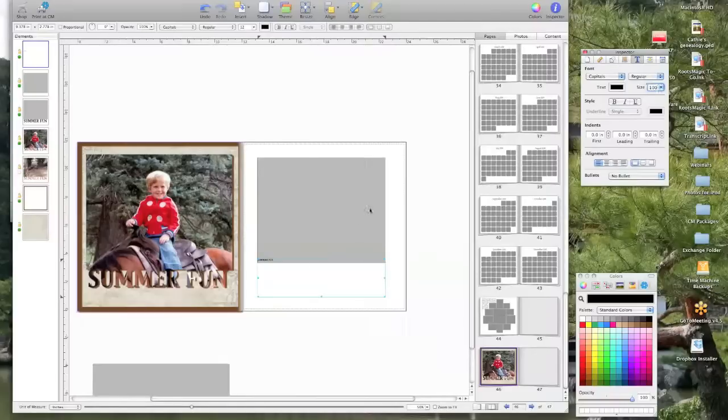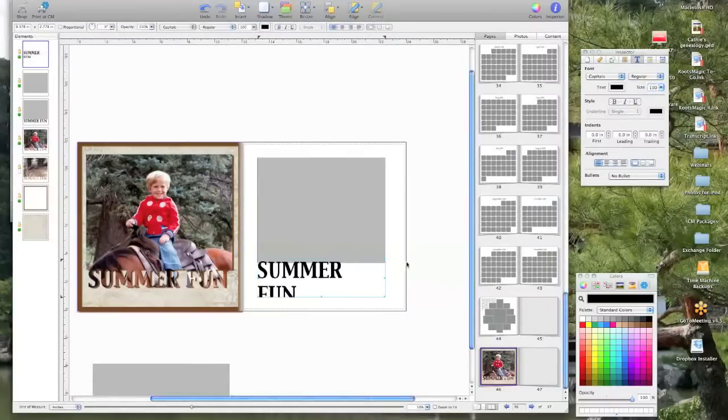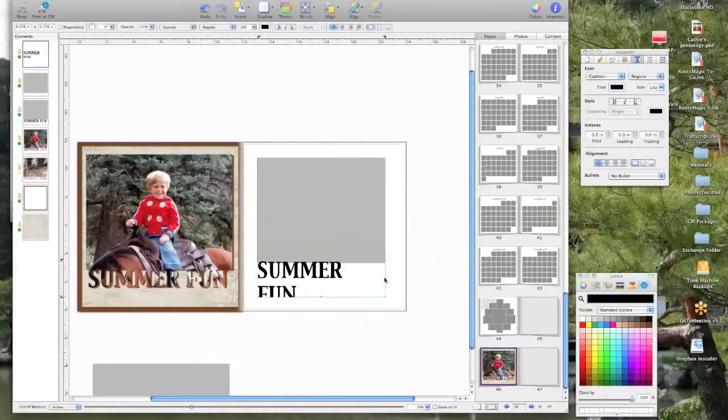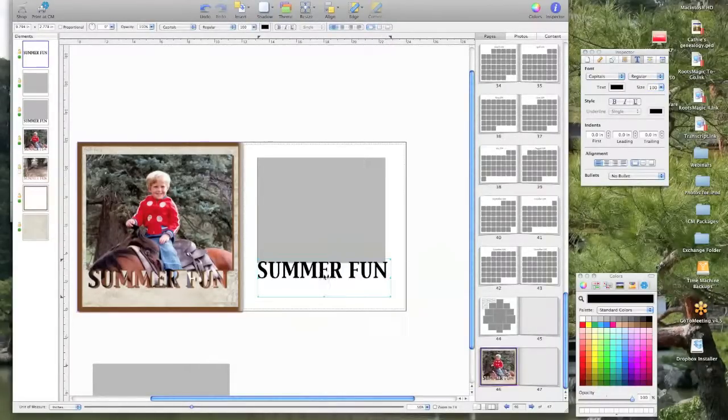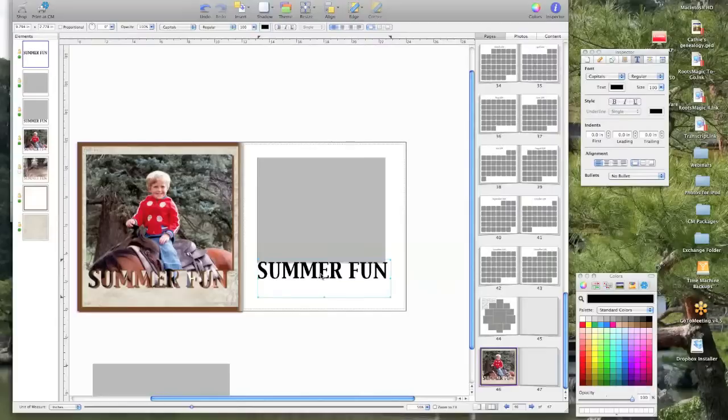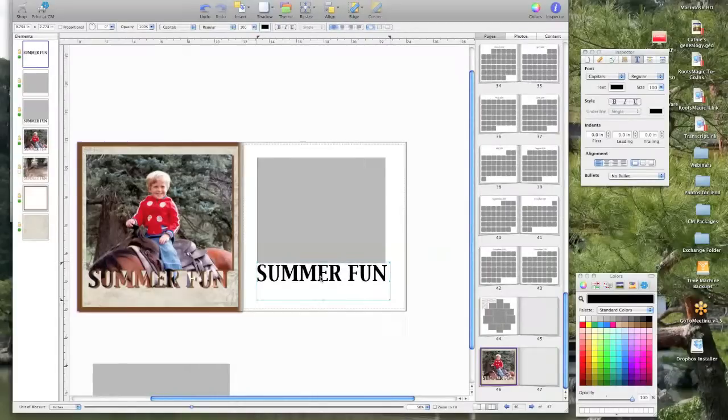And then we'll just kind of stretch it out. Then you're going to move it down so that it's just barely on the bottom of your picture.